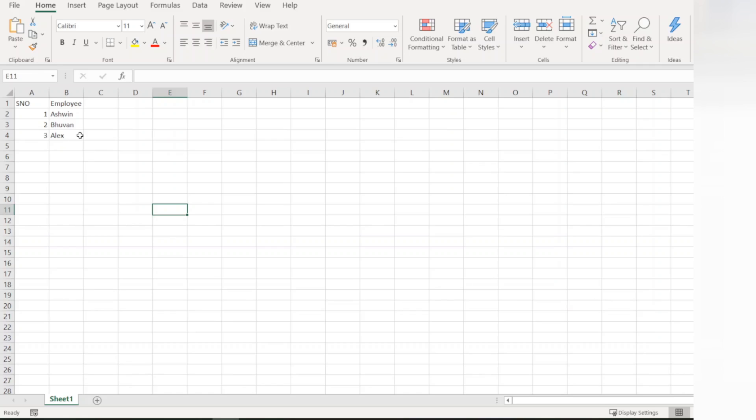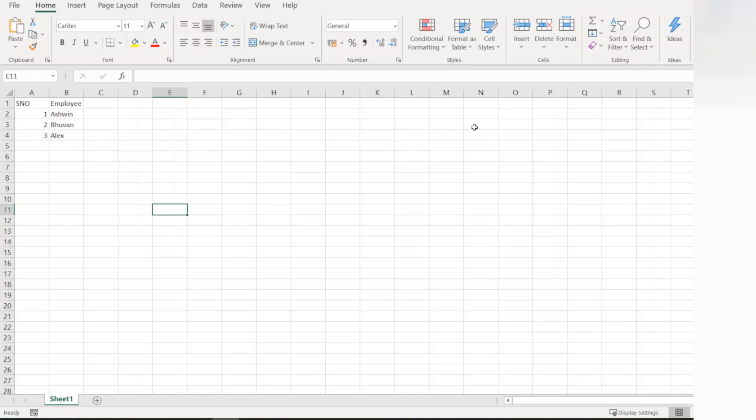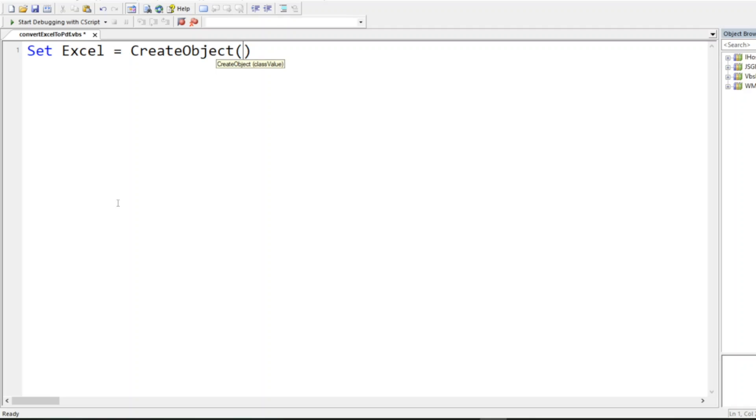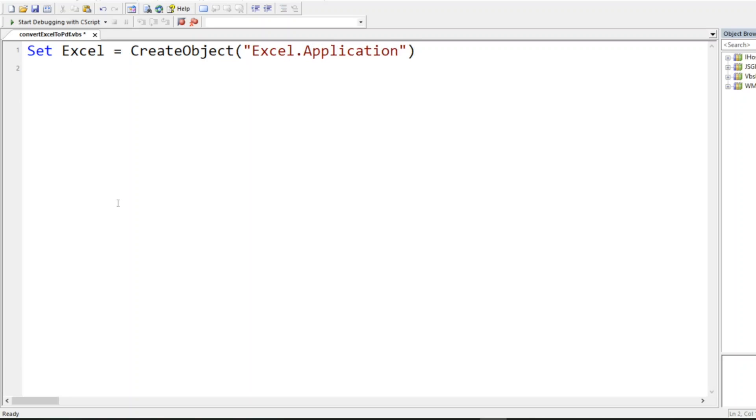I'll write Set excel = CreateObject("Excel.Application"), which will allow me to have access to all the Excel objects. Next, I need a workbook.